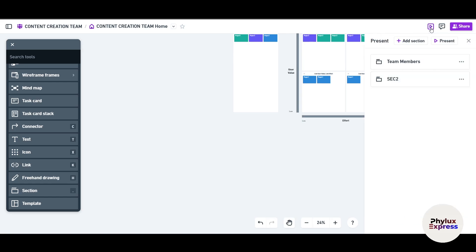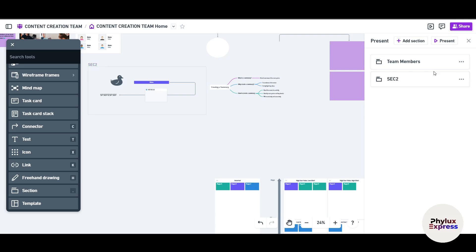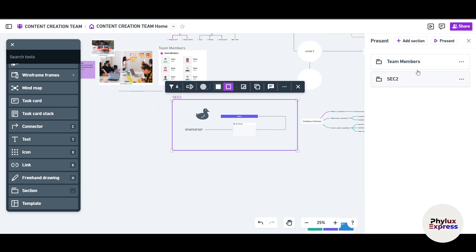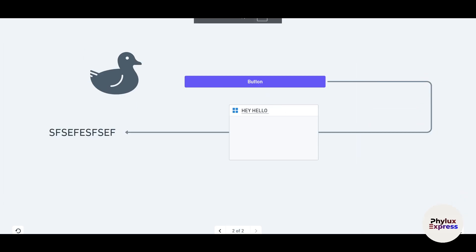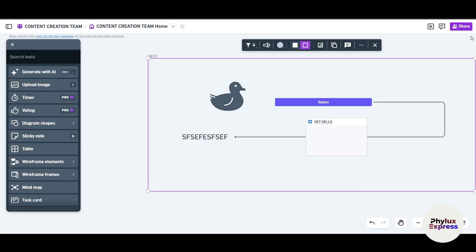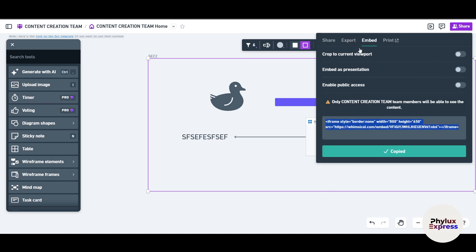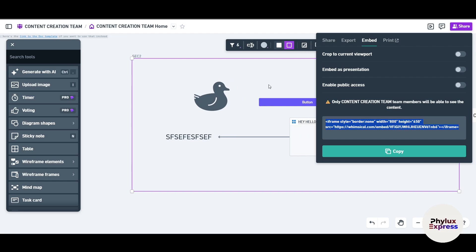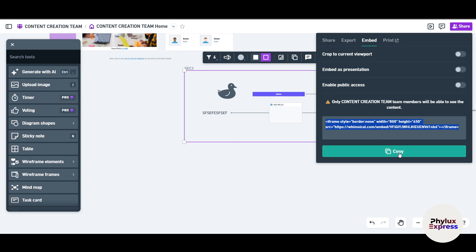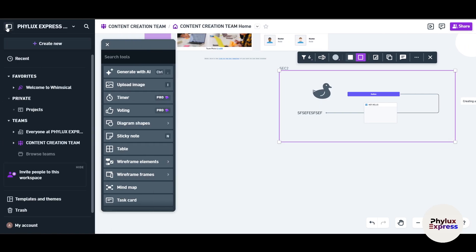You can present your board by clicking the Present button. Sections you created earlier appear as separate slides. You can navigate between sections during the presentation. You can also add comments, share the board link with team members or clients, export the entire file, crop to the current viewpoint, embed it into a website by copying the embed code, and even print the entire workflow.